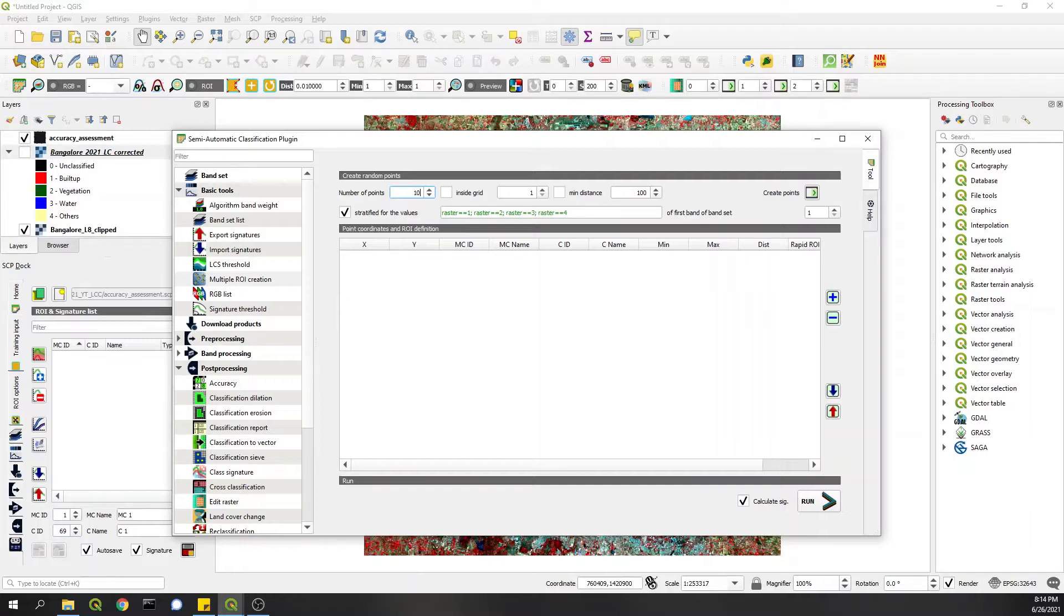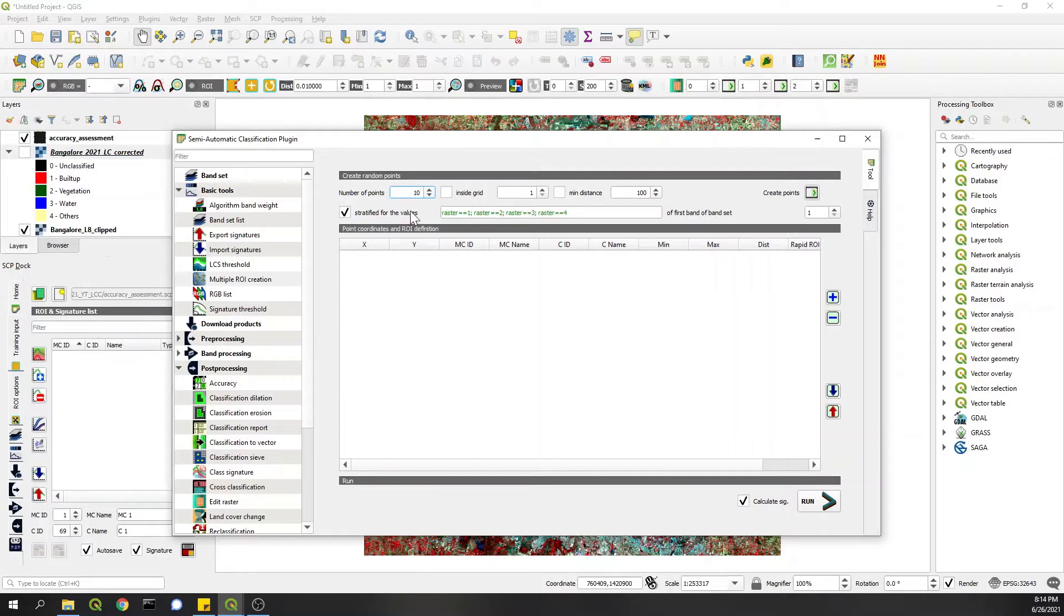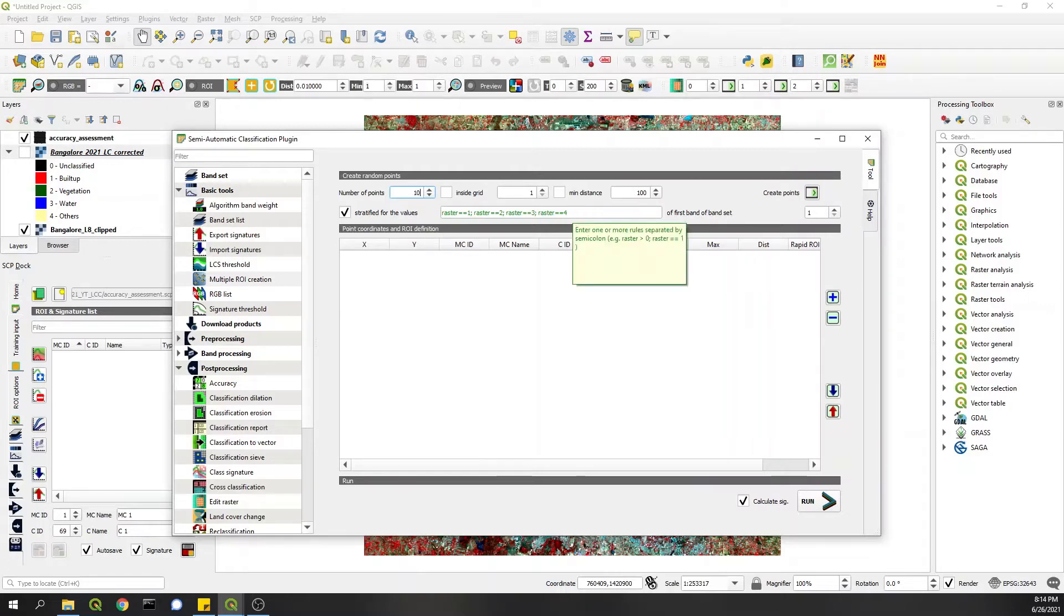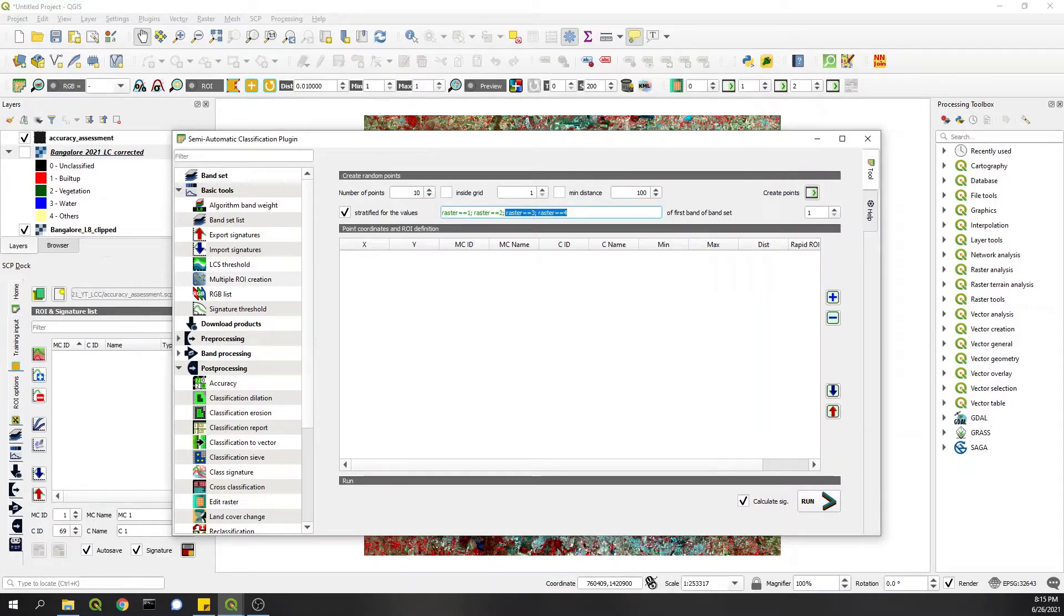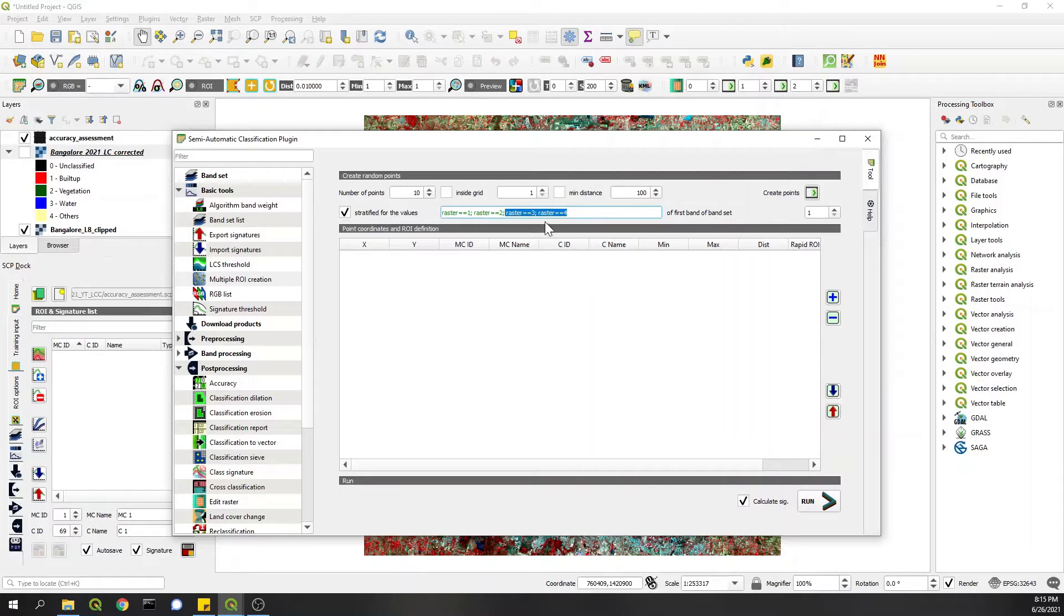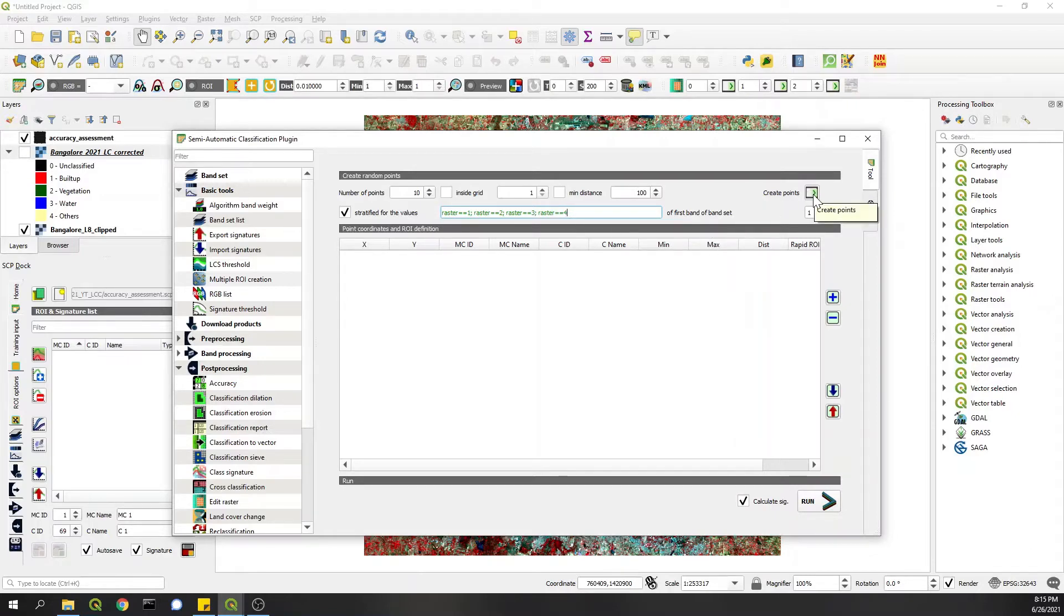So that you do accuracy assessment on 100 to 200 points. Now I checked this box which says stratified for all values, as in like it will take 10 values for all classes in the classified raster. And what are the classes? Let's say if you have four classes and you want to take only two, then I'll remove these and keep only the first two. But I want to do accuracy assessment on all four classes, so I'll keep this just like they are. Okay, so then I'll click on Create Points.